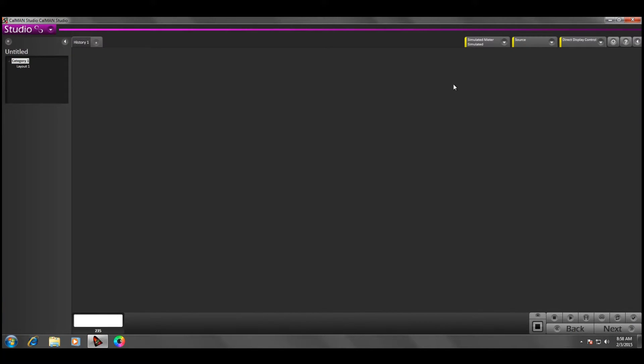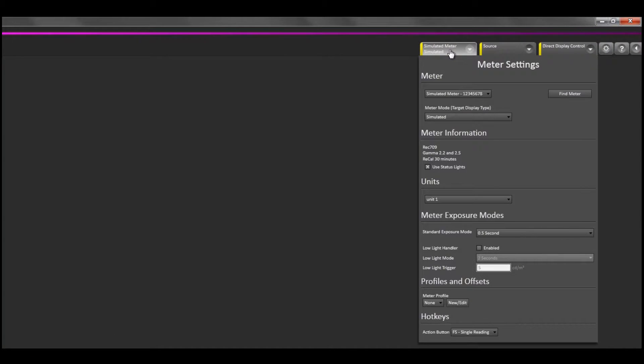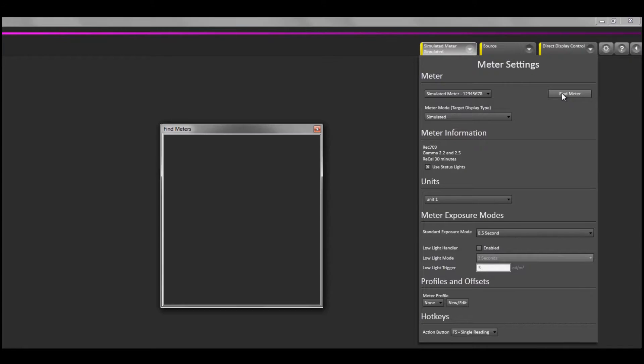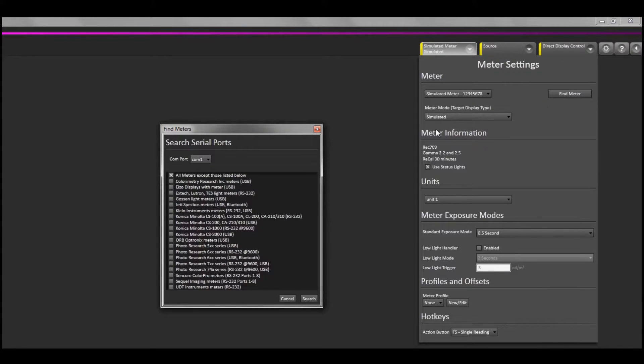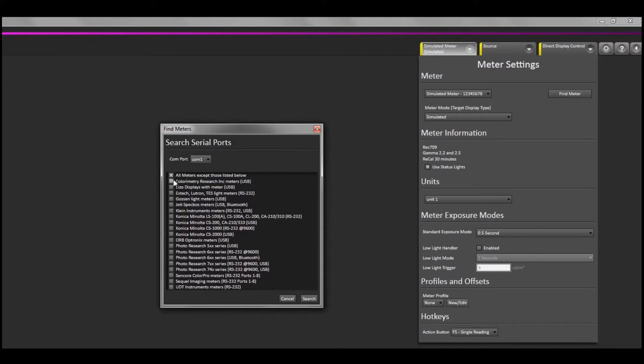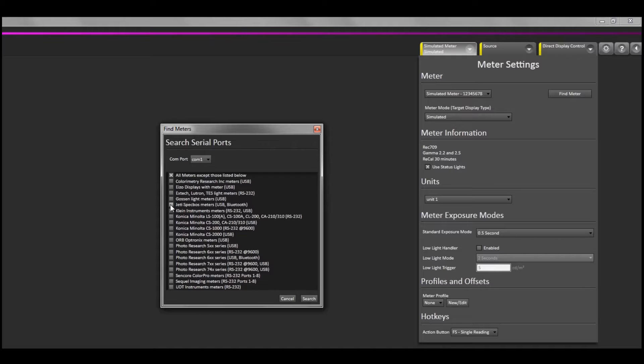Once CalMAN is open, I will go to the Meter dropdown tab to find the meter. I will click Find Meter, and from the pop-up window, I will go ahead and do a search for the meter. Please note that there are some specific meter types here that require you to actively select the device you're trying to connect to.